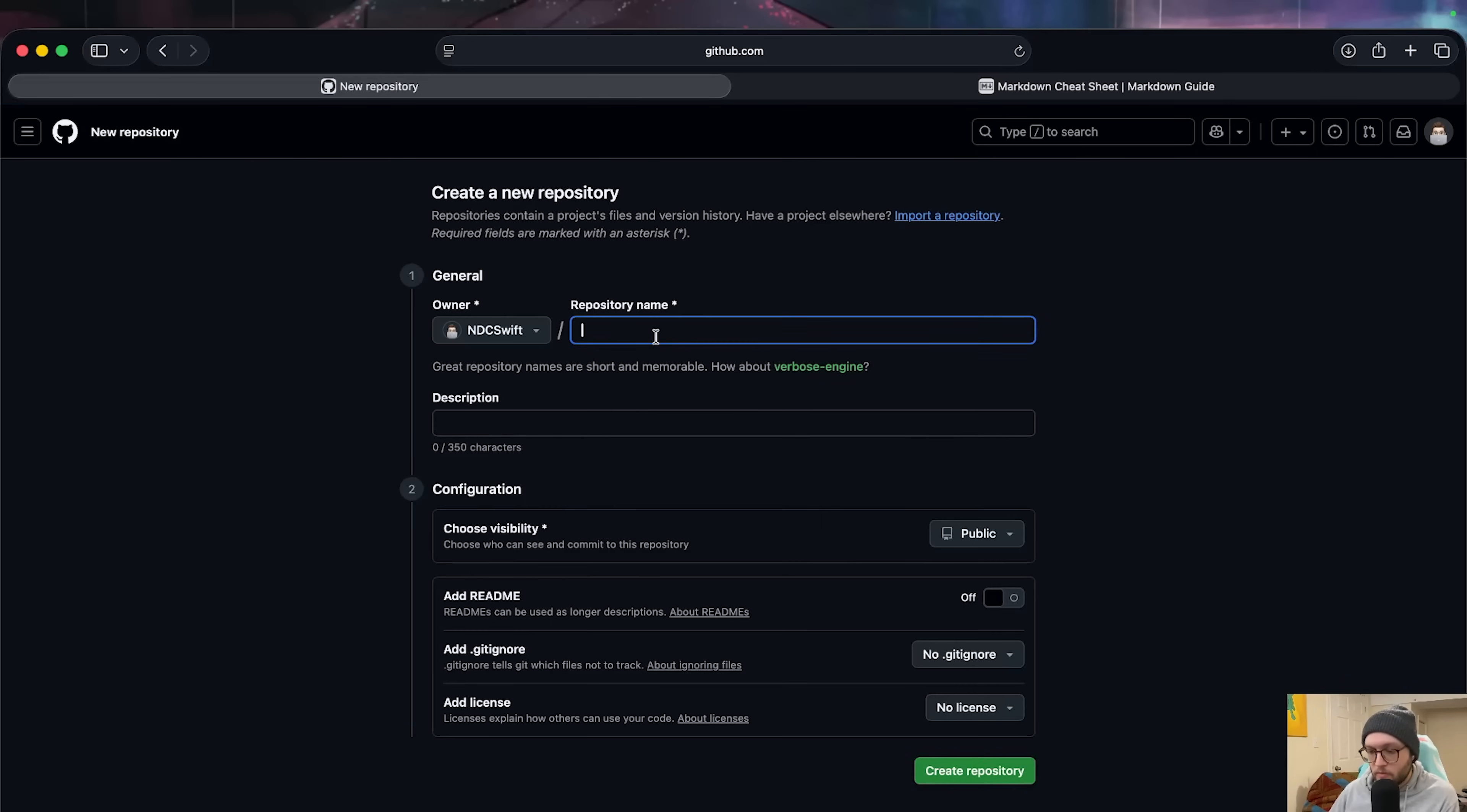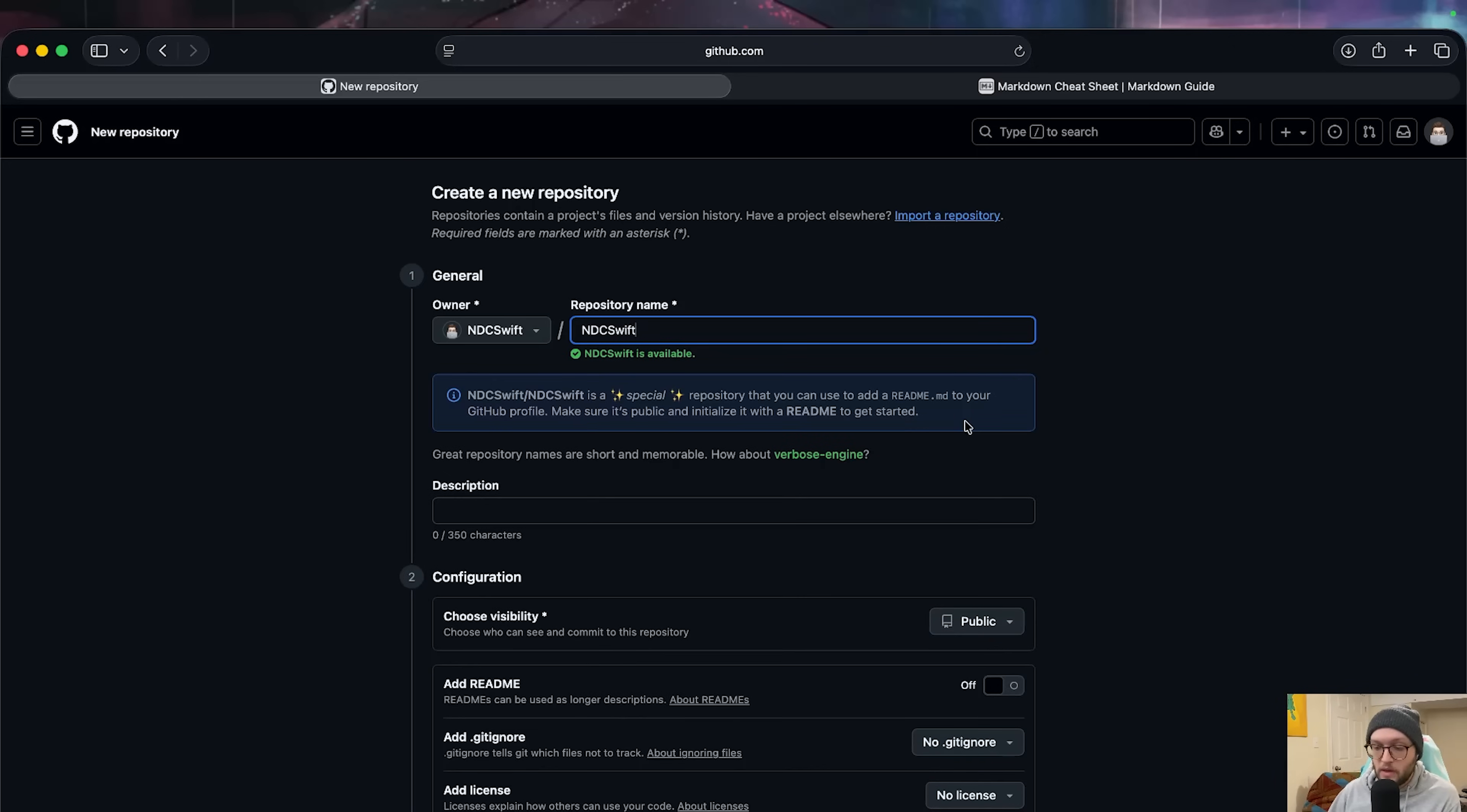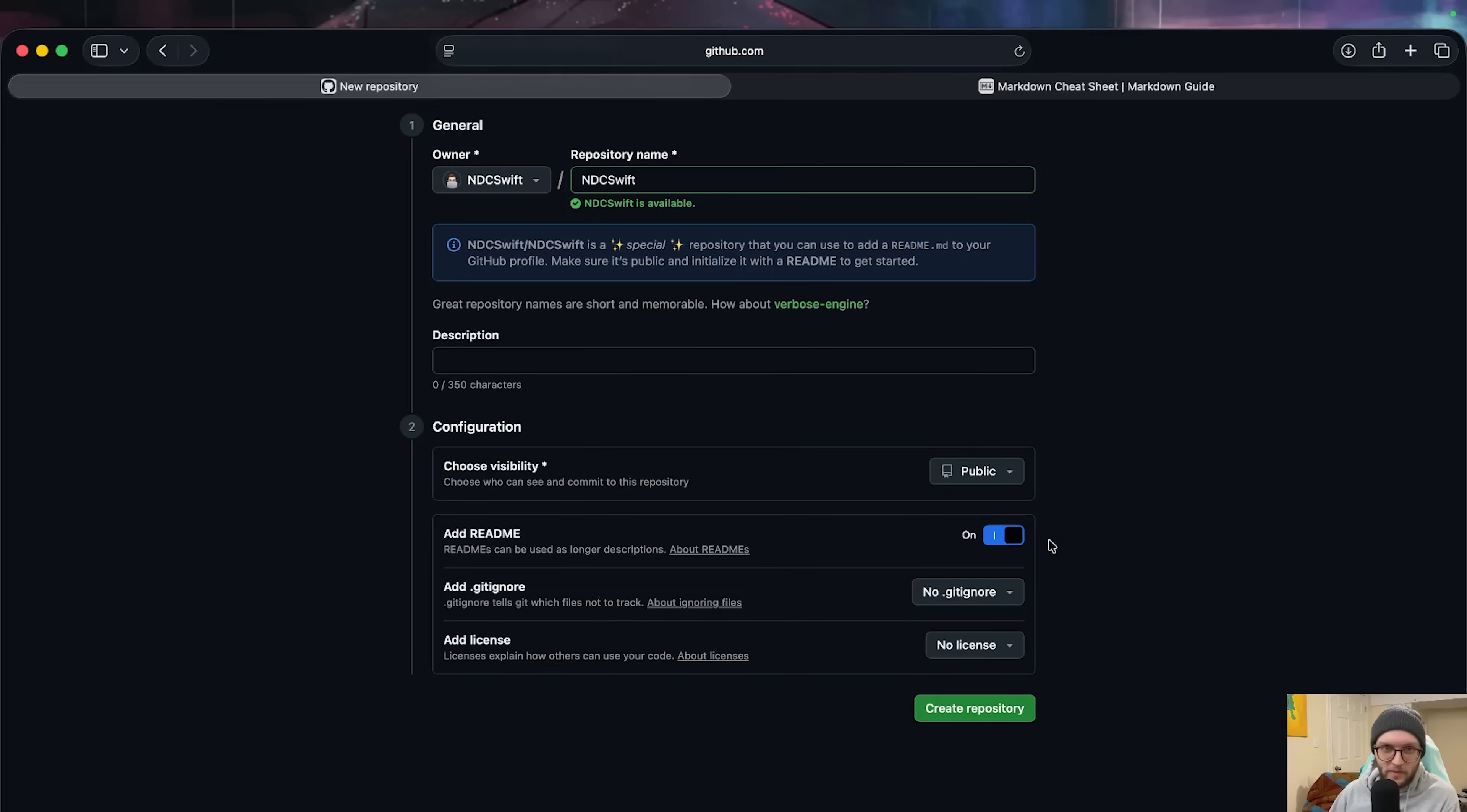For the repository name, you're going to name it the exact same as your GitHub profile, case sensitive. So for me, that'd be ndc-swift. And we'll see when we add our name, it is a special repository that we can add as a readme to our profile. So we need to make sure that the visibility is on public and under the add readme, we need to make sure that's on. We're only going to be using a readme in this repository today. Go ahead and create that repository.